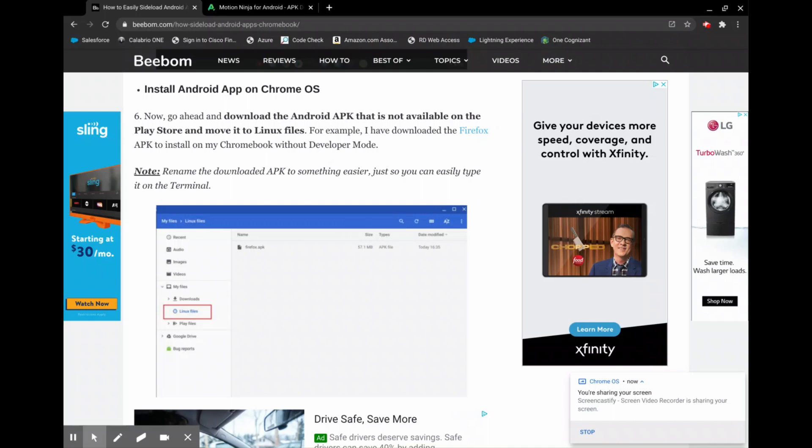So once you run all of your commands in Linux you'll be able to install the APK directly with a Linux command. You will not have to do all of the steps before this again. You'll just have to download your APK from online and then you're going to move it to your Linux folder, and then you can just insert that command and it will install onto your computer.